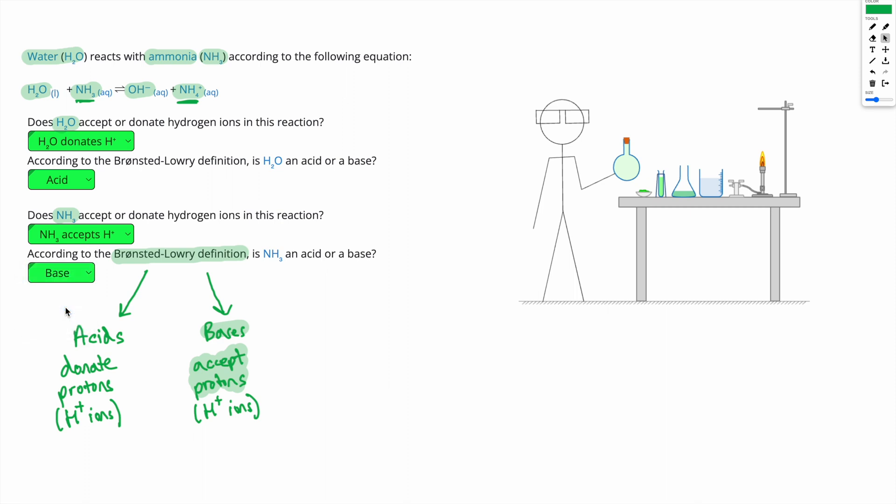That's all you have to do in this type of question — we're just deciding if each substance is donating, in other words giving away an H+, or accepting, in other words gaining an H+. If you donate an H+, you're an acid; if you accept an H+, you're a base. One important thing to note: in the first question, water acted as a base, and in the second question, water acted as an acid. Water is special that way — it can act as either an acid or a base, which means it's amphoteric. Amphoteric means you can act as either an acid or a base.